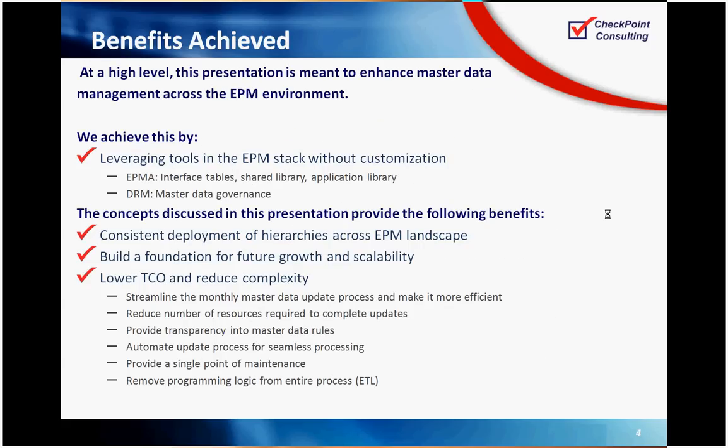The benefits achieved. At a high level, this presentation is meant to talk about the enhancement of the master data process across the EPM environment. That's sourcing it, loading it, maintaining it, and synchronizing it monthly or daily, weekly, or whatever your process is. We're achieving this by leveraging tools in the EPM stack without any customization. So we are leveraging DRM, and the data relationship management is a master data tool, and then we're leveraging EPMA, which is a feature in Workspace. It's configurable at runtime. There's no additional licensing costs there.